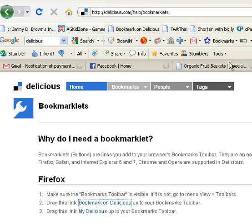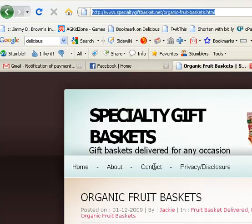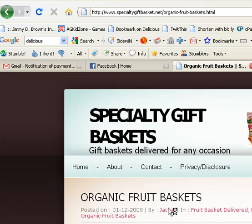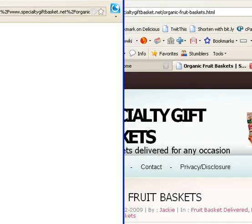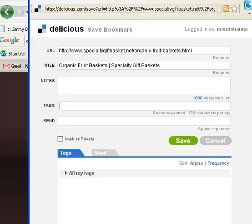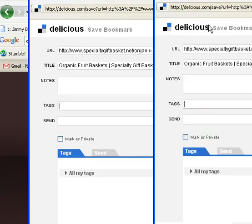Now, let's go to a page that I want to bookmark, and it's as simple as just clicking on the delicious bookmarklet now that you've got it there. And this, you know, assuming that you have an account at delicious...